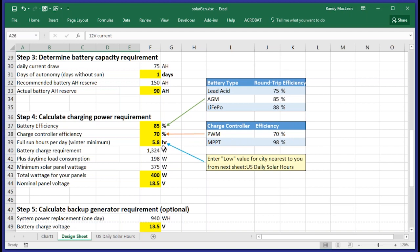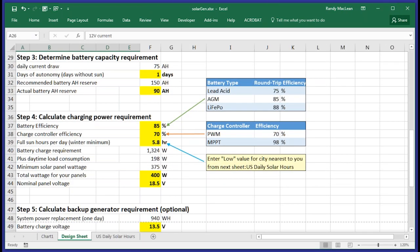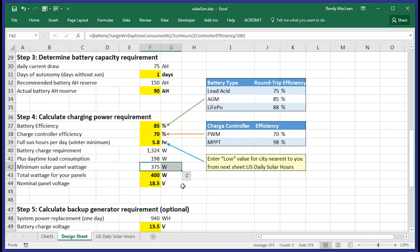Finally, plug in the minimum number of full sun hours that you'll have in the shortest day of the winter. For users in the US, I've provided a US daily solar hours chart on a second tab. The chart has about 100 major cities listed, so choose the low number from the city closest to you. In my case, the closest major city is Phoenix. Outside the US, you won't have much trouble finding a chart suitable for your locale. Just check the internet, it'll only take you a few minutes in Google.